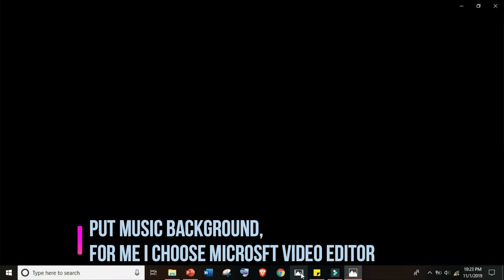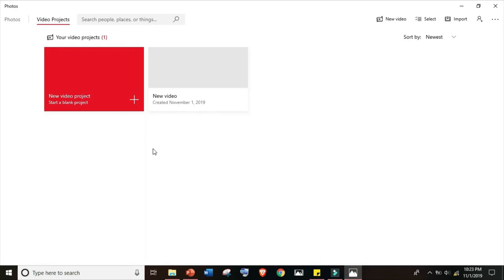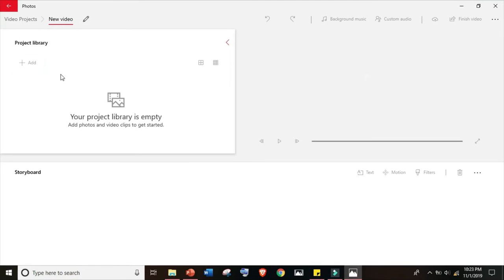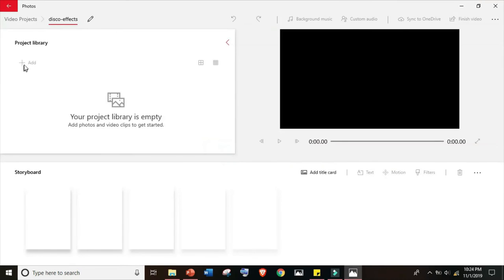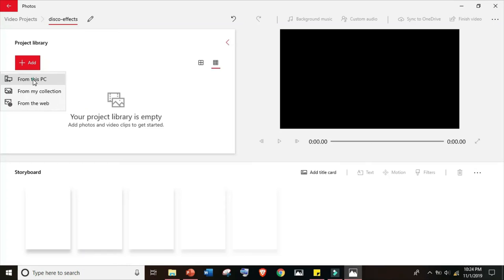Select music background. For me, I choose Microsoft video editor because it's free and it's easy to use. Disco effects. Okay, let's add our video file.